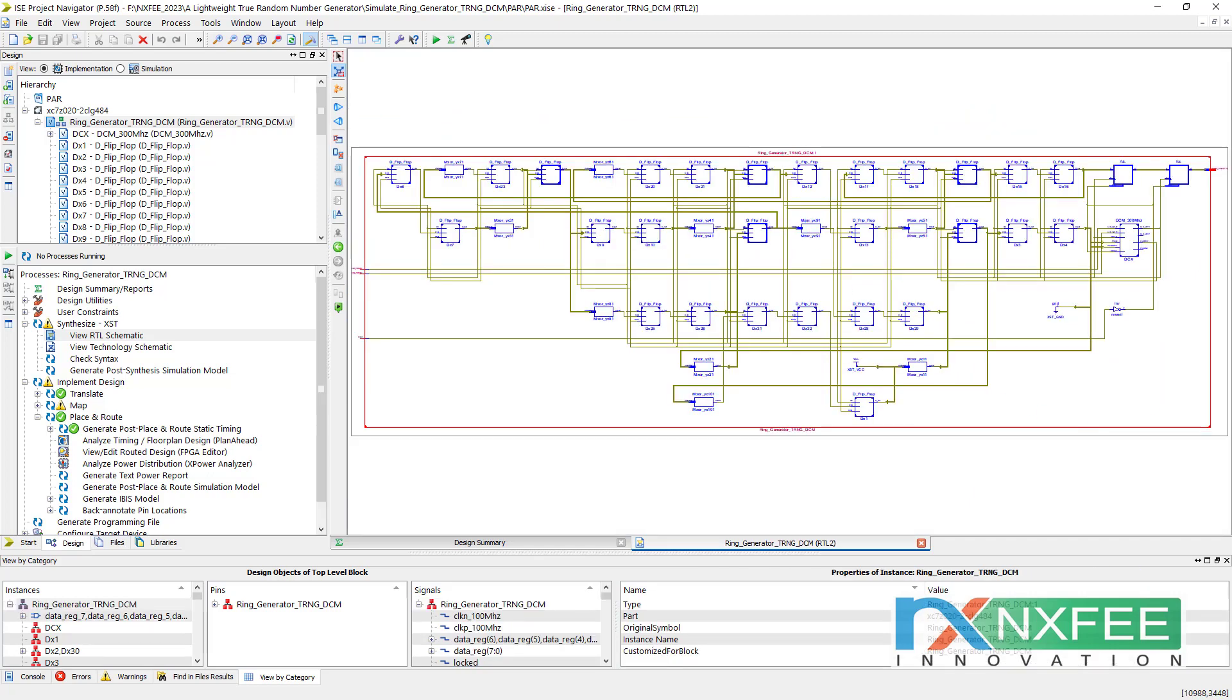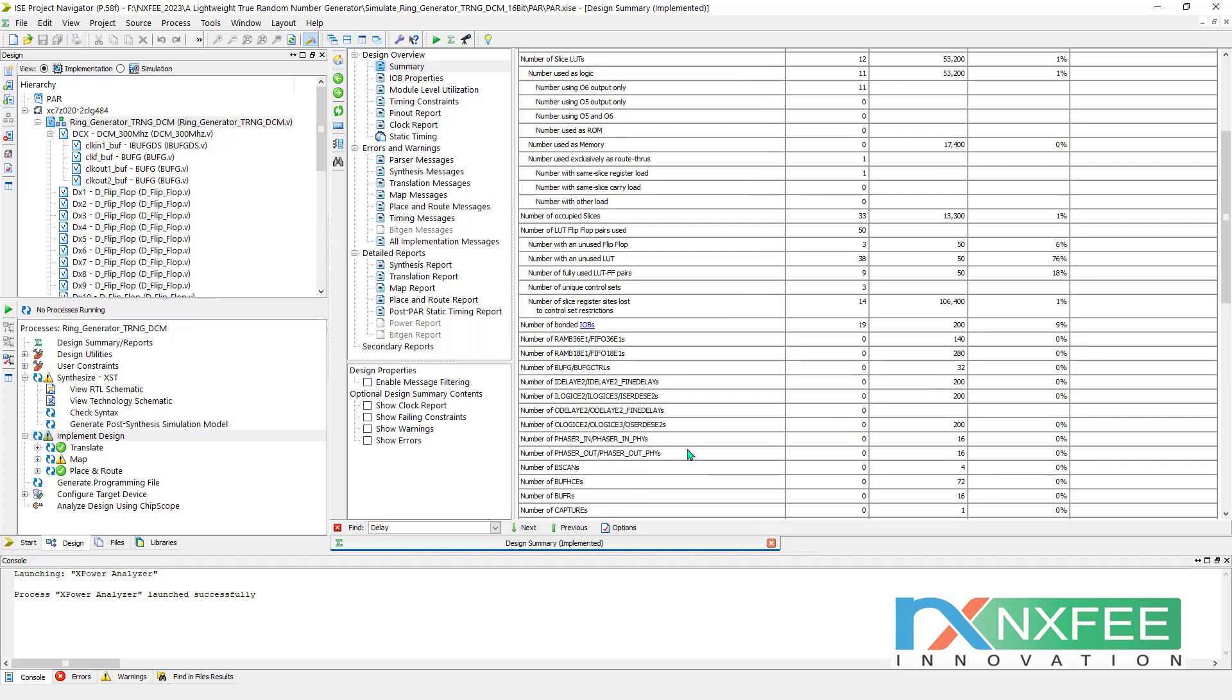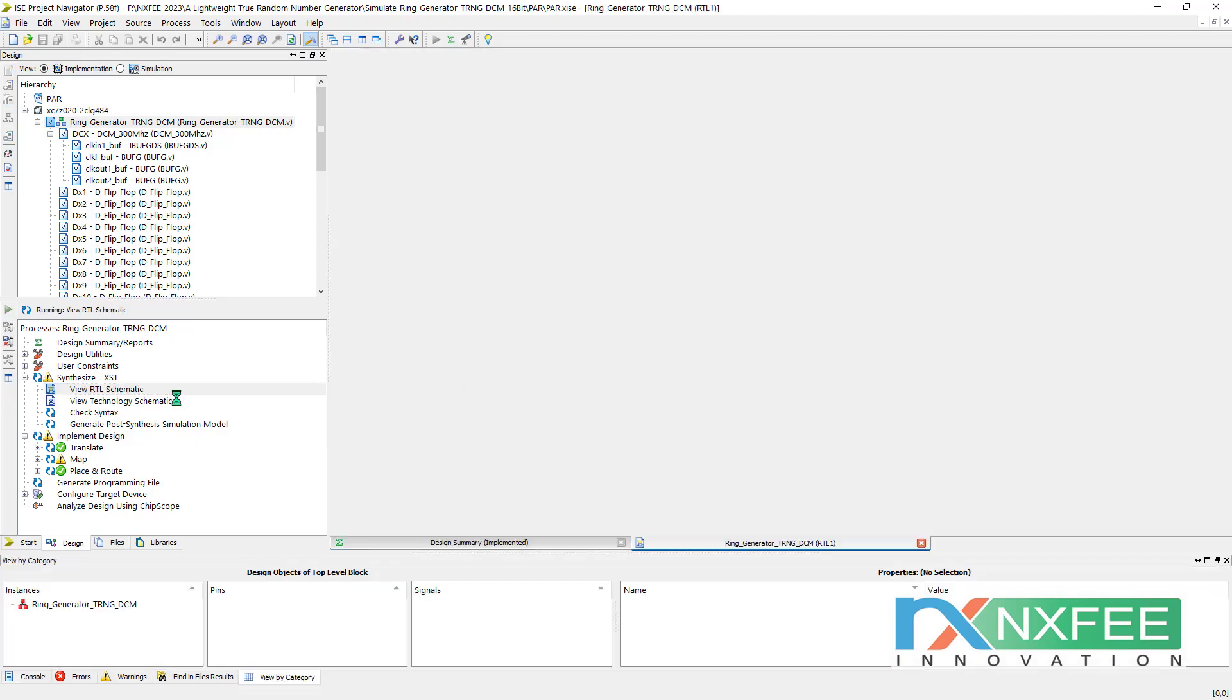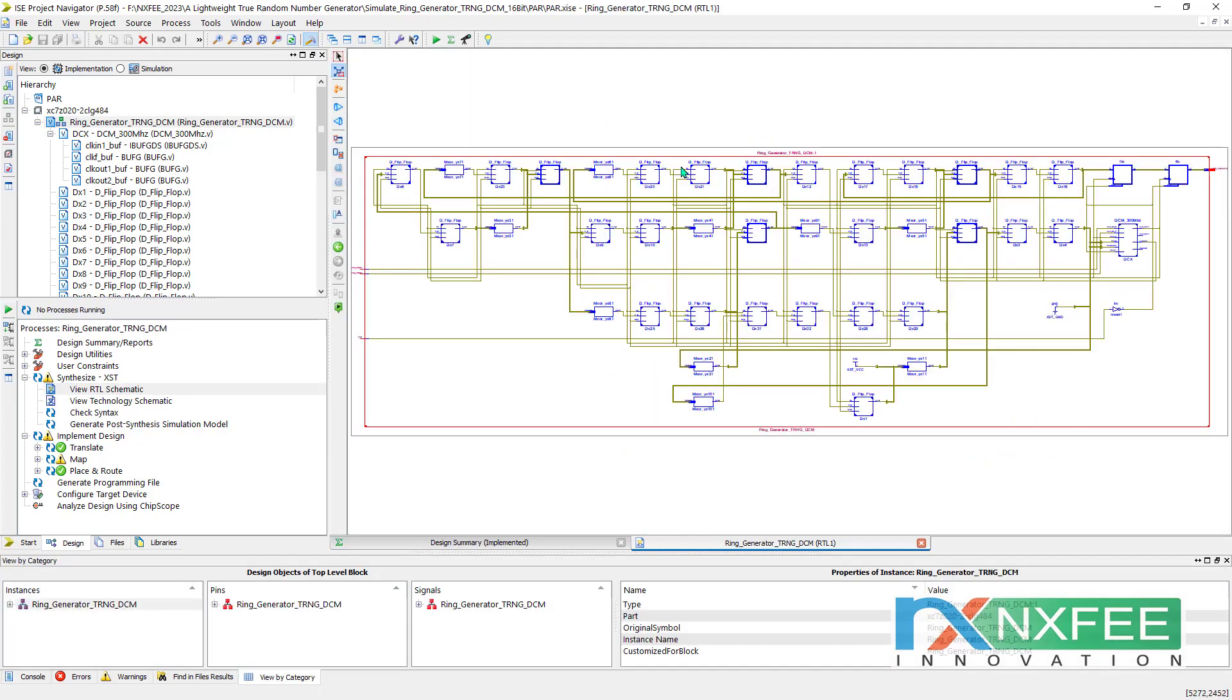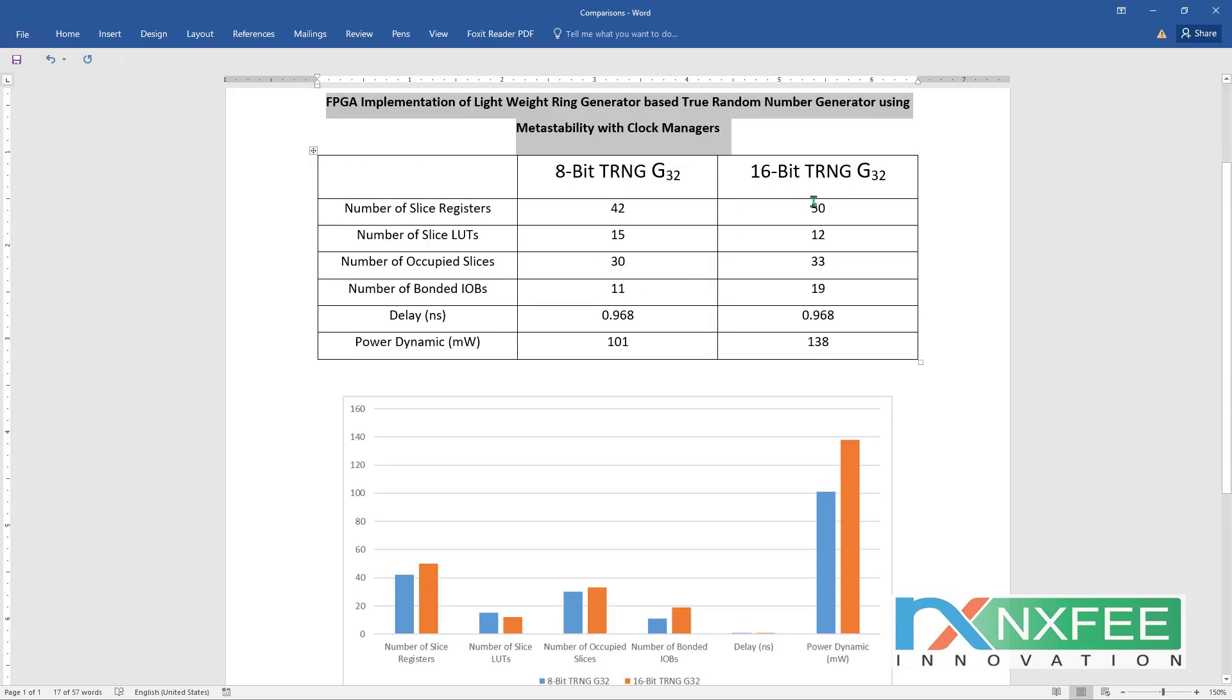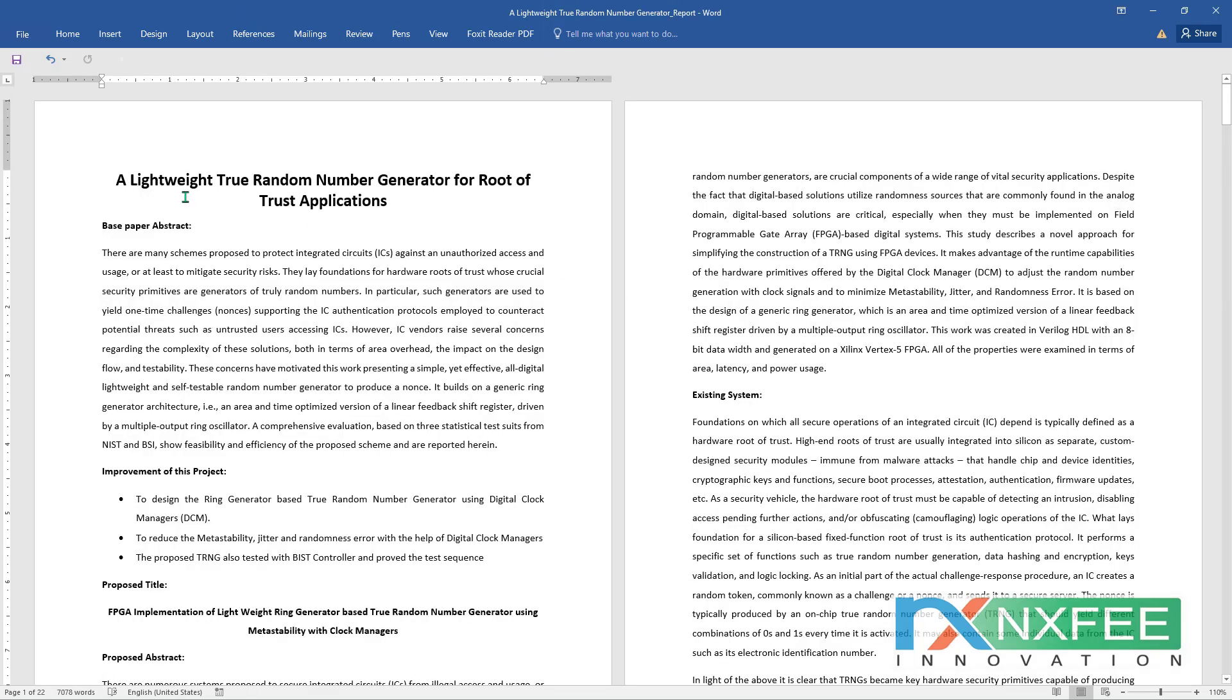After that, the next one is the DCM 16-bit TRNG. Here also you can check number of slice registers, registers, LUTs, and occupied slices, IOBs. And you can check the RTL schematic. These parameters we have updated in the comparison table. It's an 8-bit TRNG with 16-bit TRNG. You can check the comparison parameters and this is the comparison analysis chart.